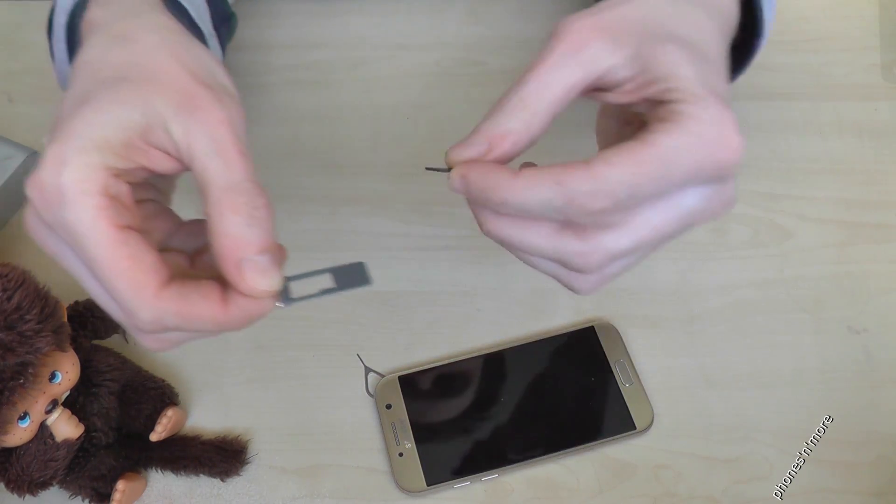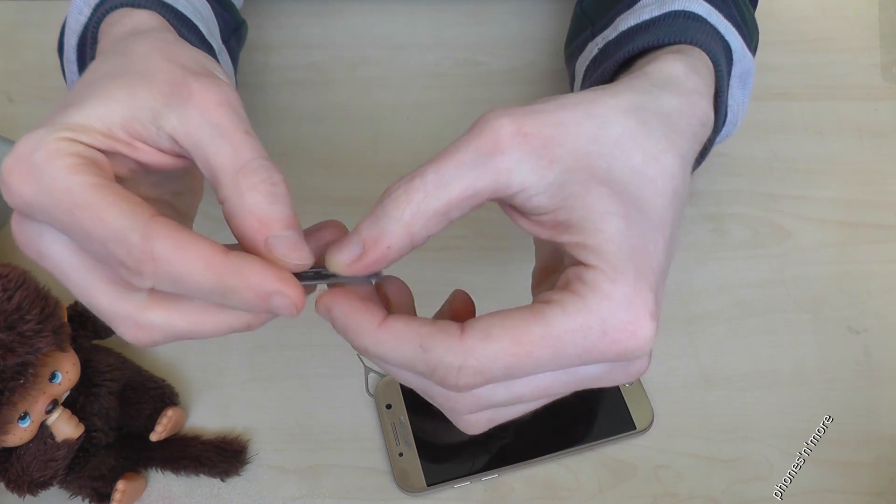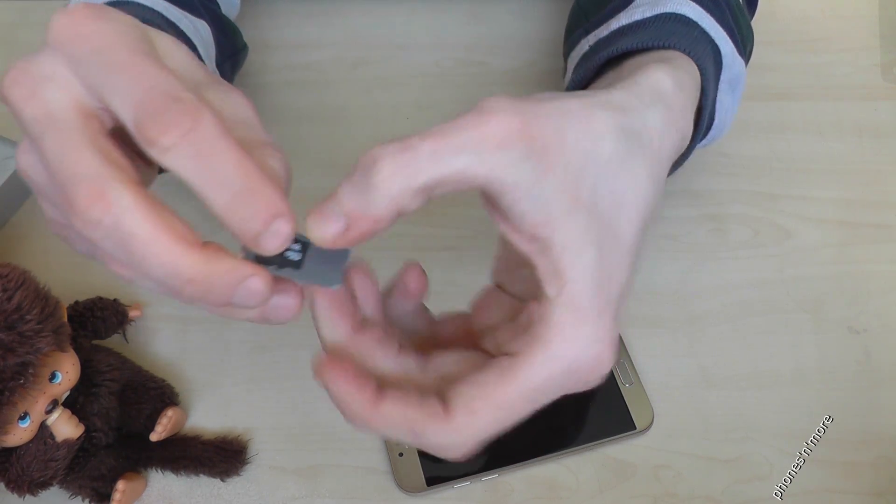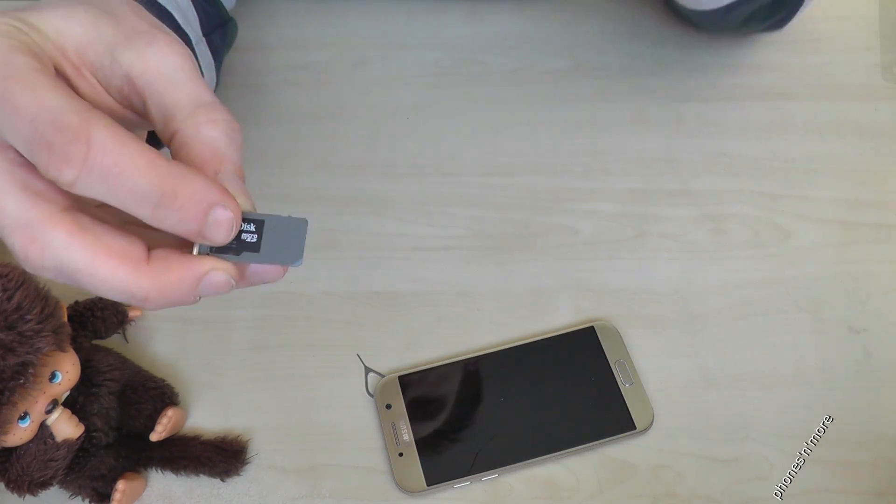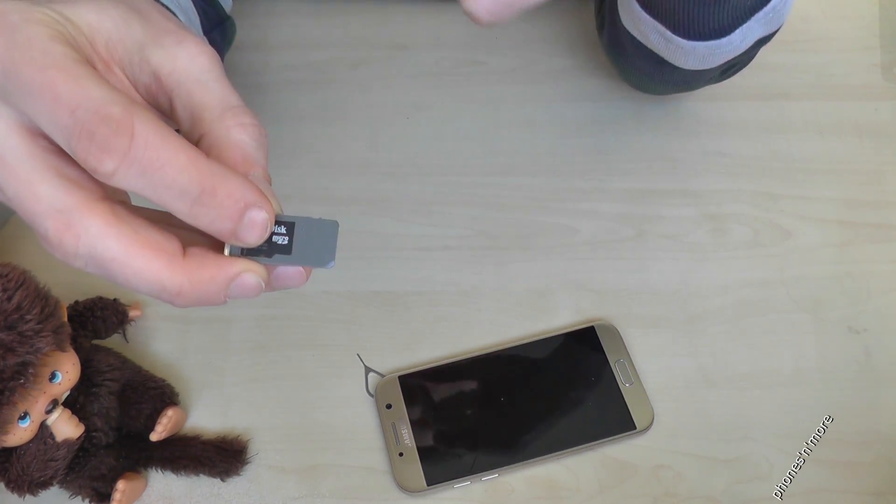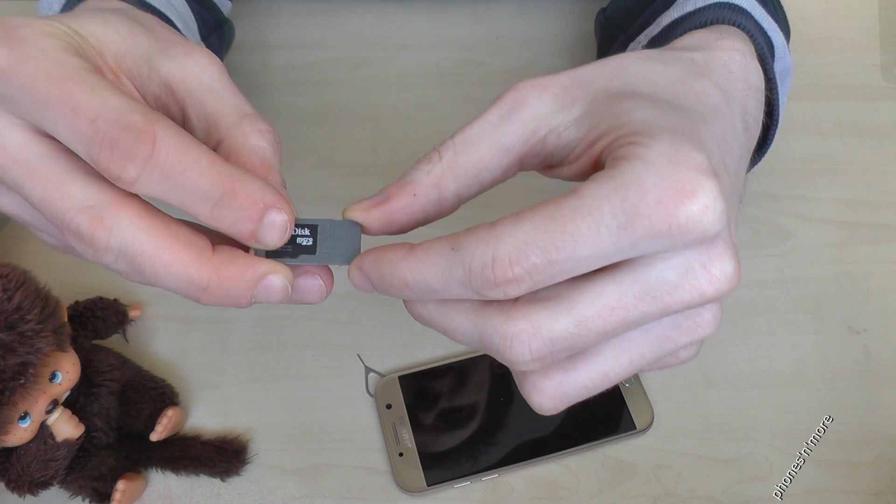And yeah, the slot looks like this. If you say here, my slot looks a bit different, because in front I have the opportunity to add another SIM card.